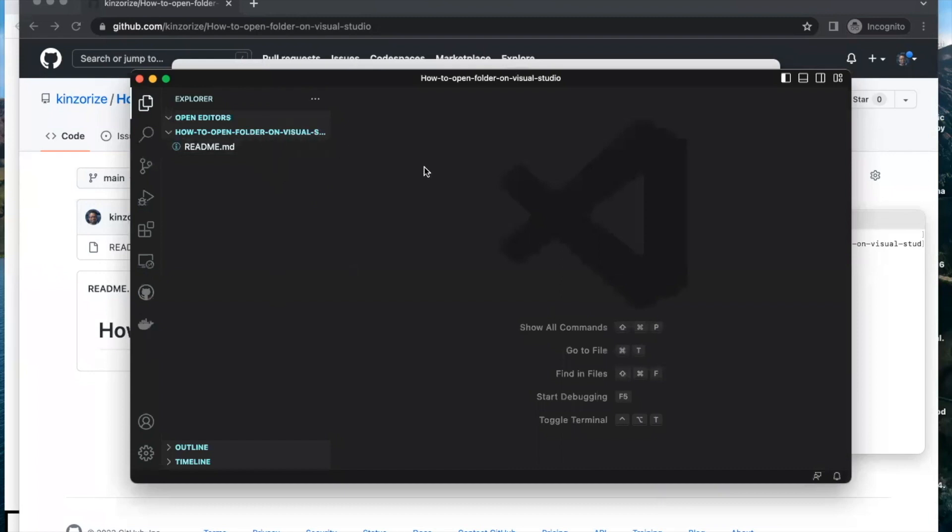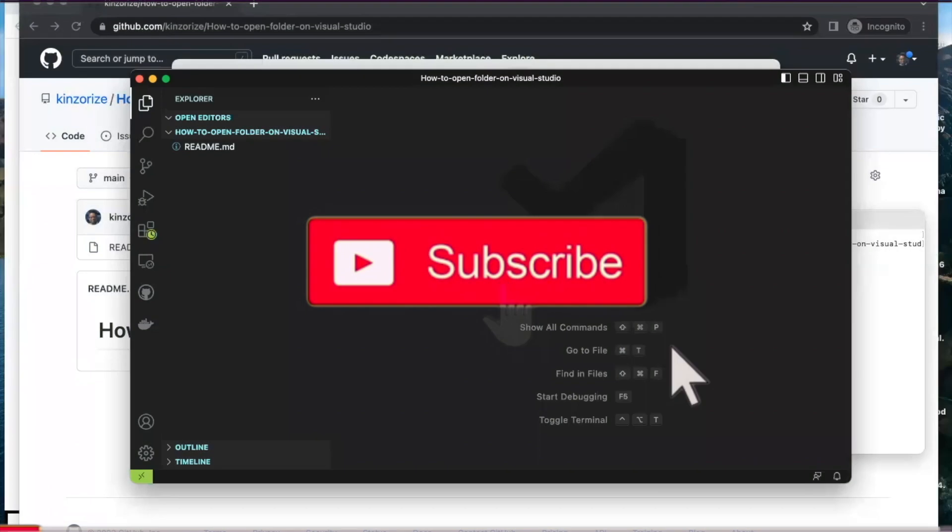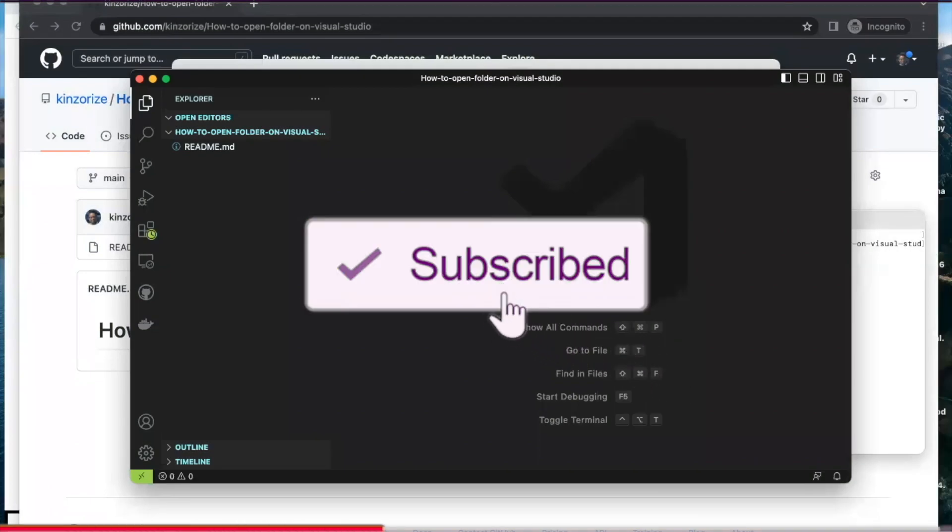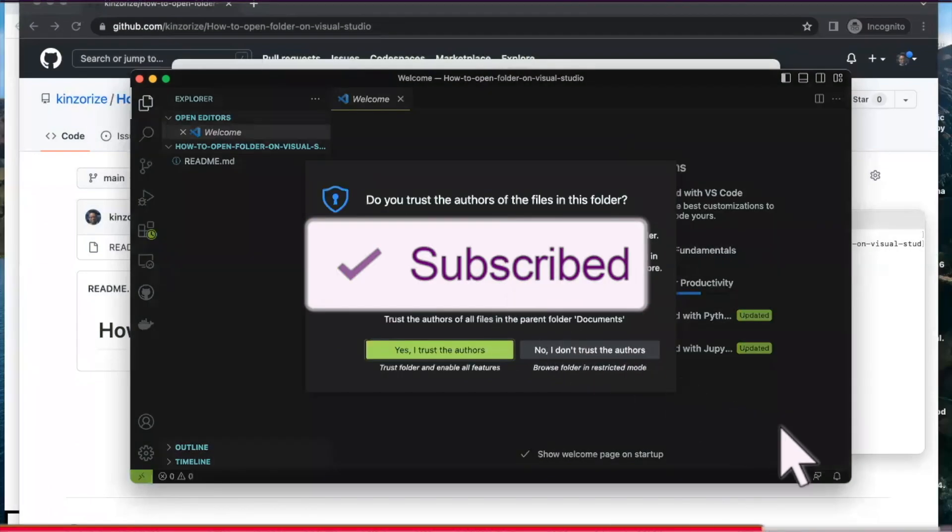This is how you open your new Git repository on Visual Studio. Thank you for watching my video and kindly subscribe.